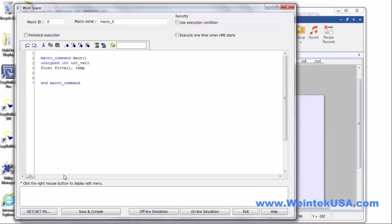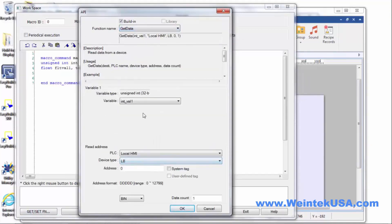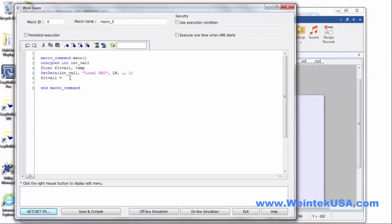The first thing we need to do is go ahead and get our data into the macro. So we'll do a get data and we want to put it in integer value 1. Our read address is LW1, data count of 1. And we want to take this equals this divided by 10.